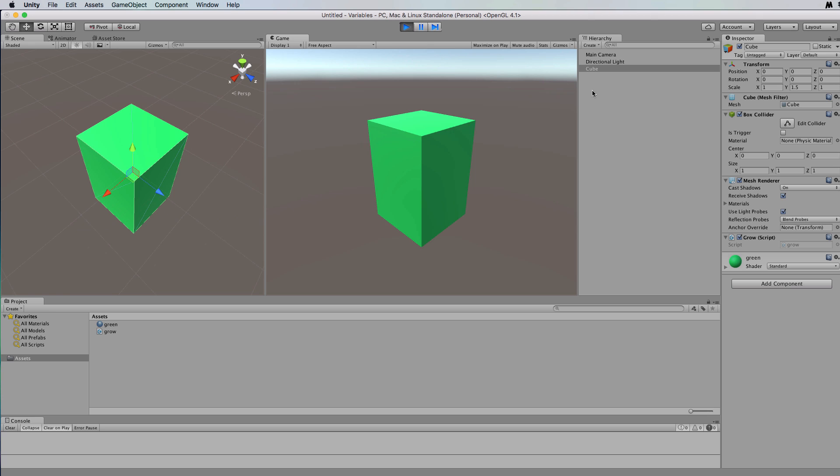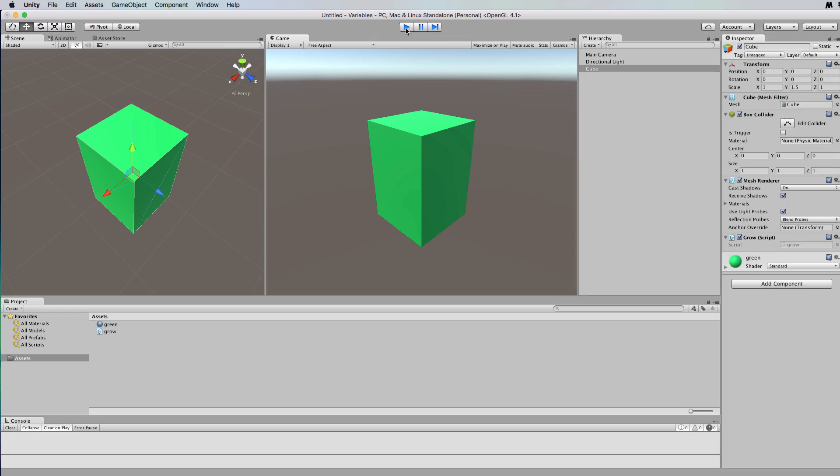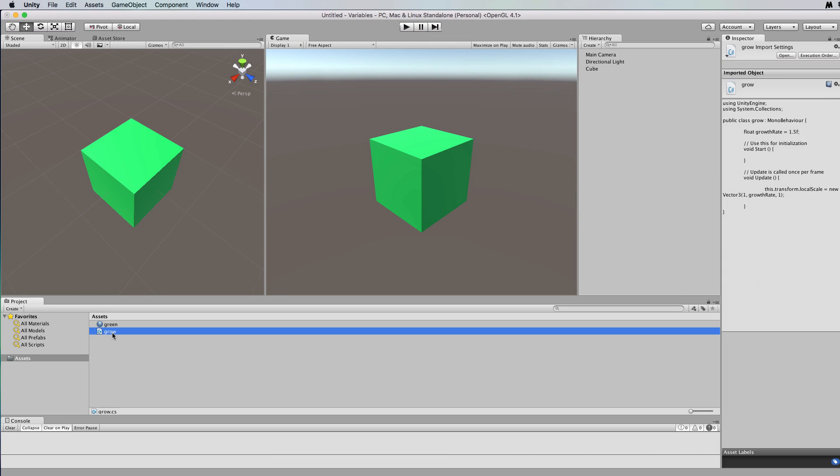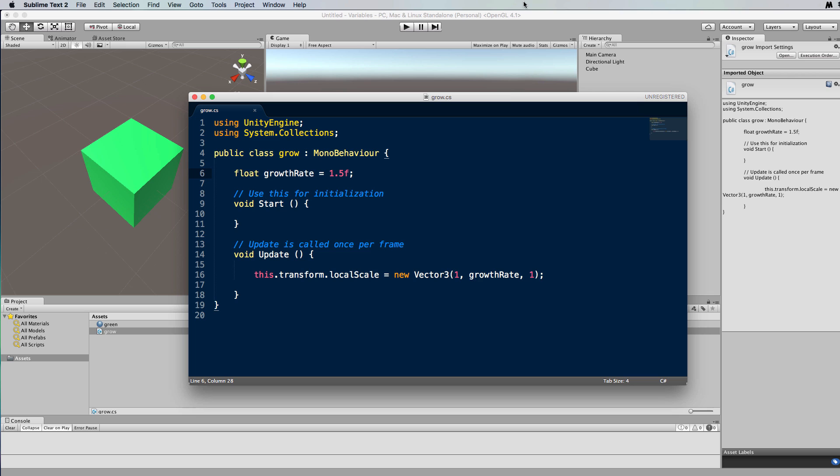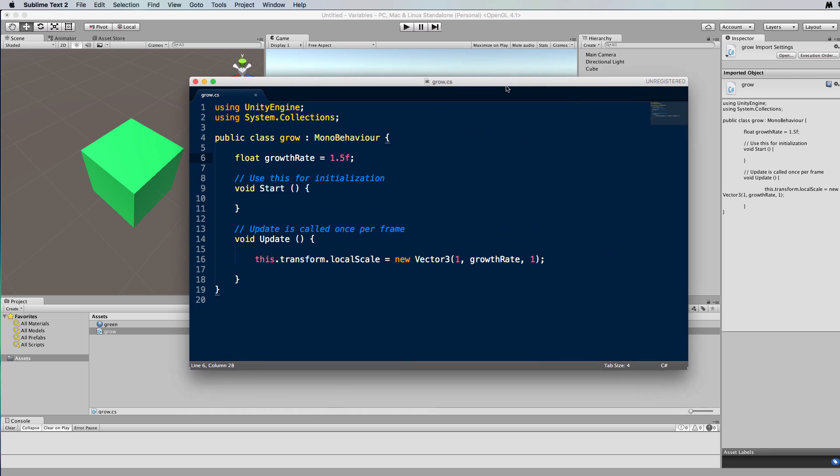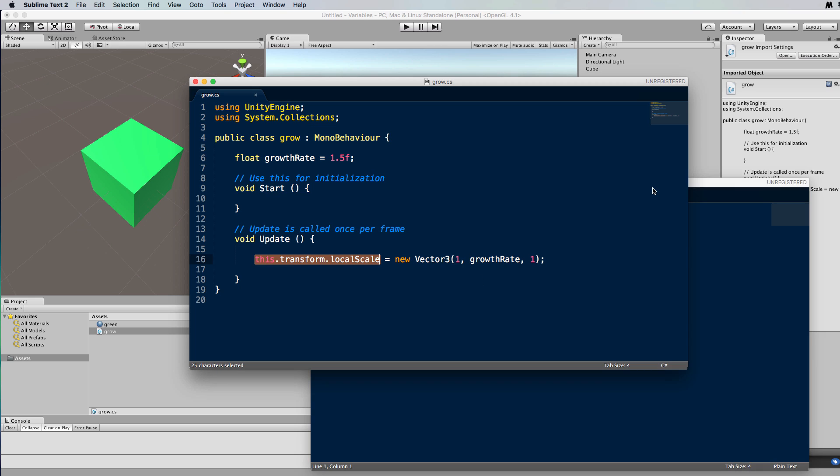Okay, so now if we have a look in the transform for the cube, you can see that y is 1.5, so it's actually set it to 1.5. But we want to use 1.5 to grow it so that it continues to get bigger and bigger each update loop, which means we need to instead of setting it to that, multiply it by that each time.